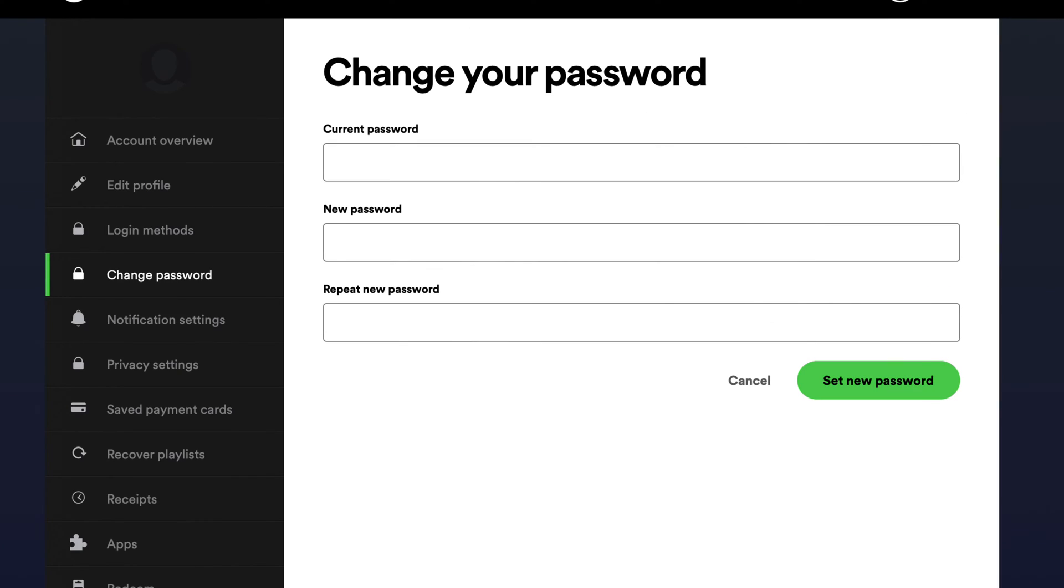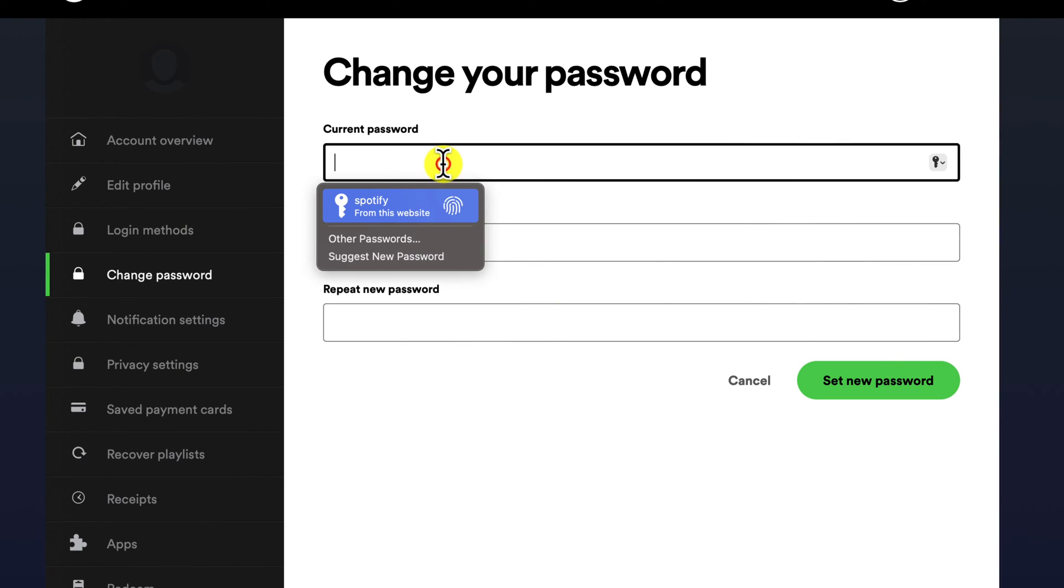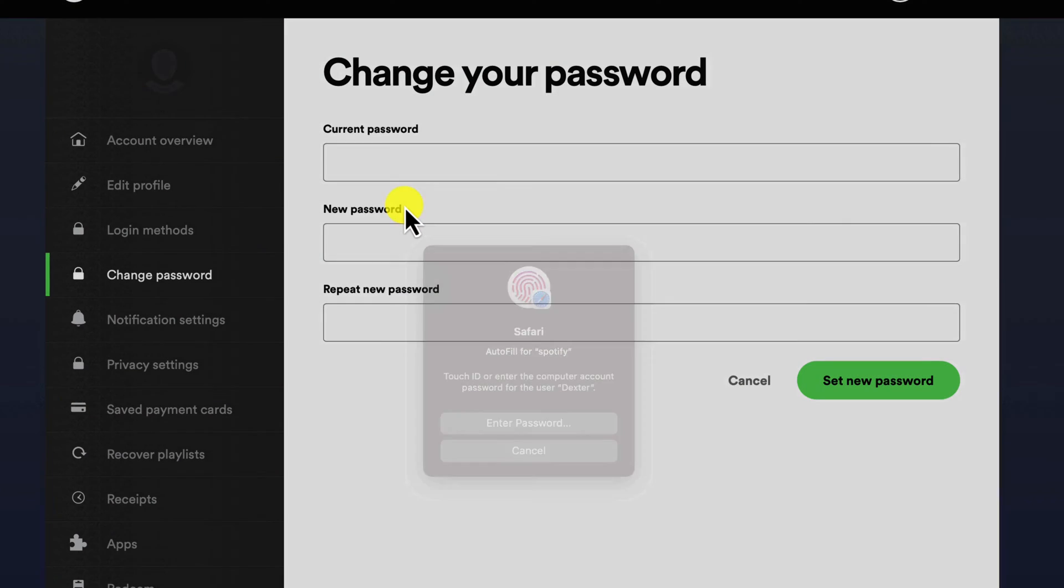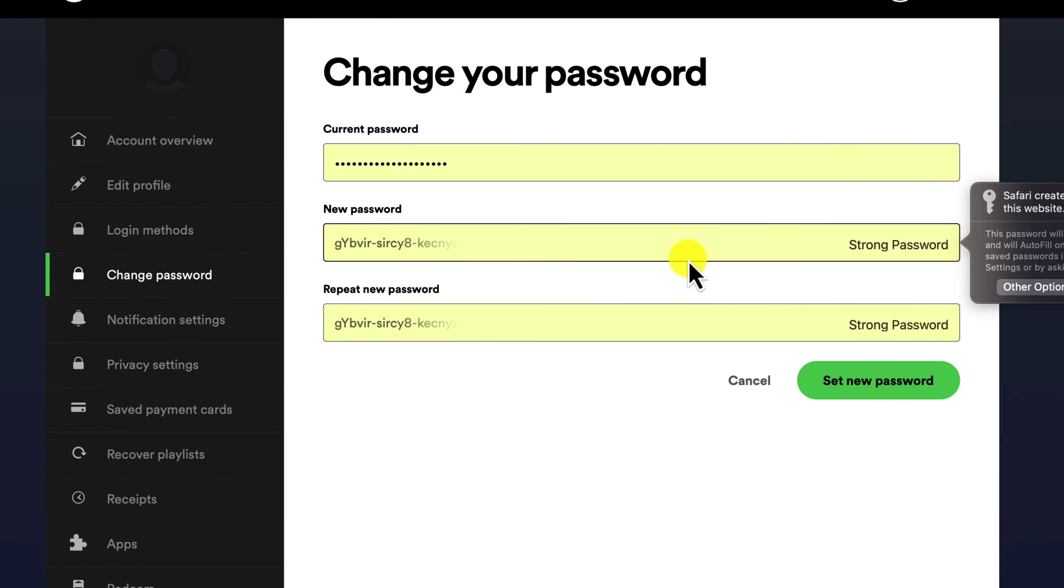Enter your current password in the current password field. Enter your new password in the new password and repeat new password fields.